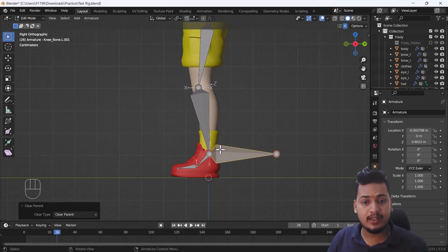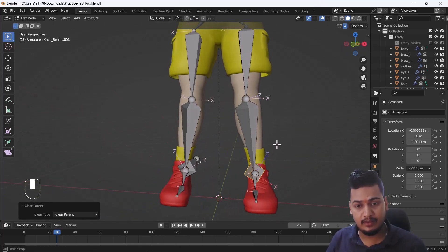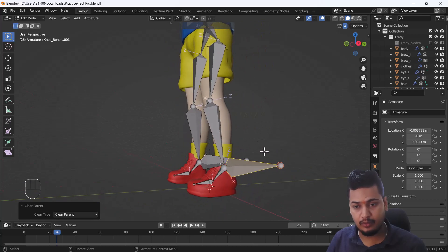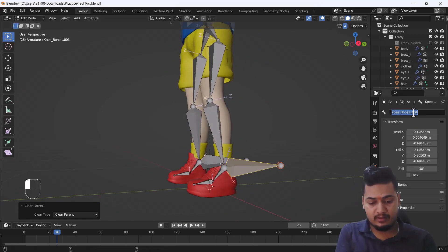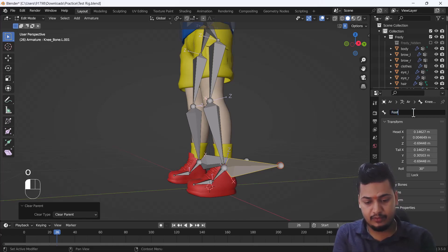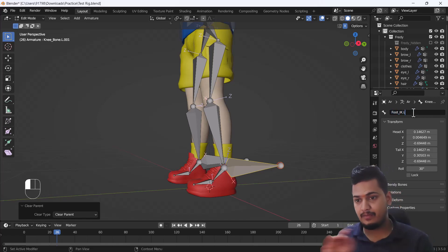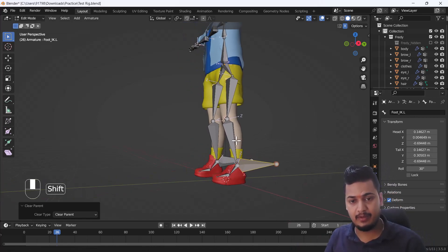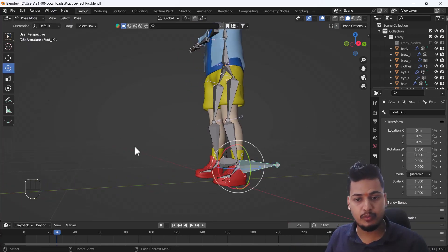After that, you can see we're good to go. If you want to change the name of this bone, you can just write foot_ik.L. That looks nice. Then after that, you have to switch into your pose mode.